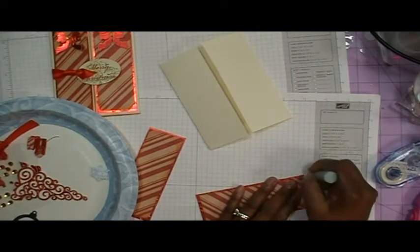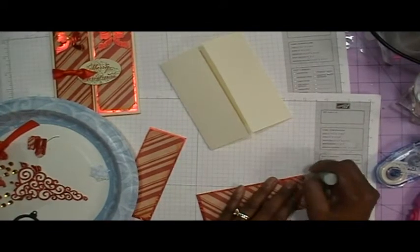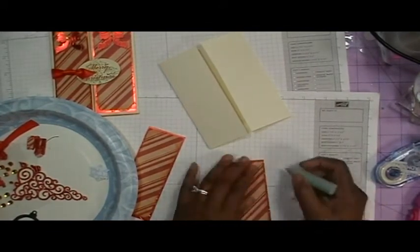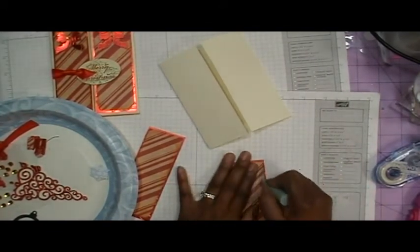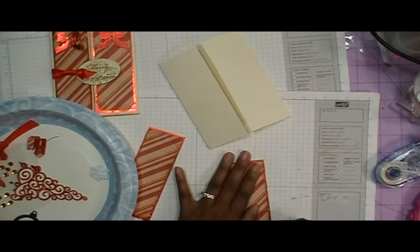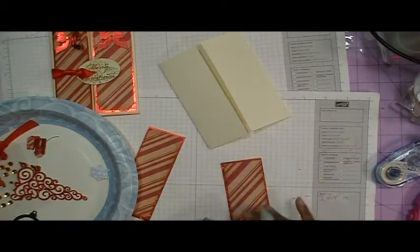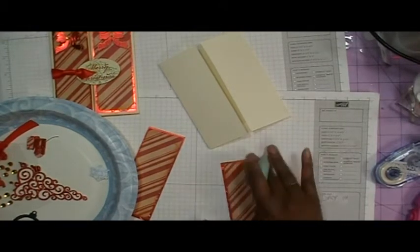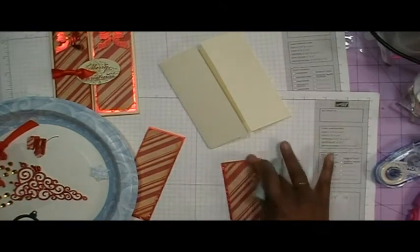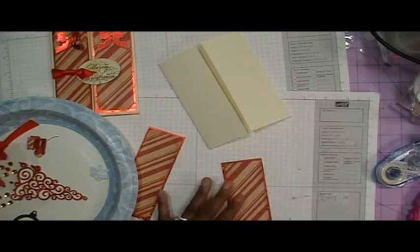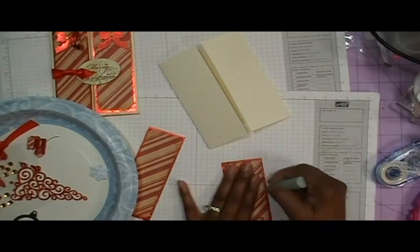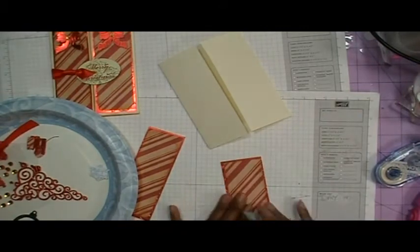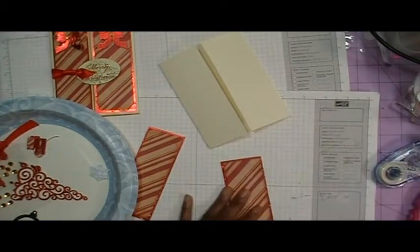I was able to find it at my local craft store, but I did see it online. I believe Create for Less also carries it if you can't find it in your local scrapbooking store. And I love this tool because it just gets rid of all that glue.